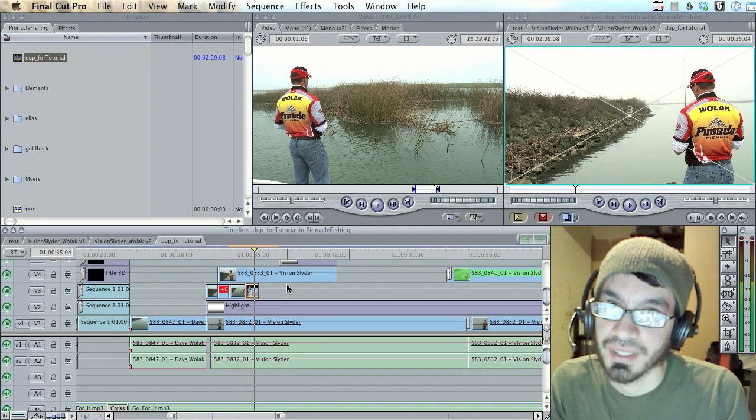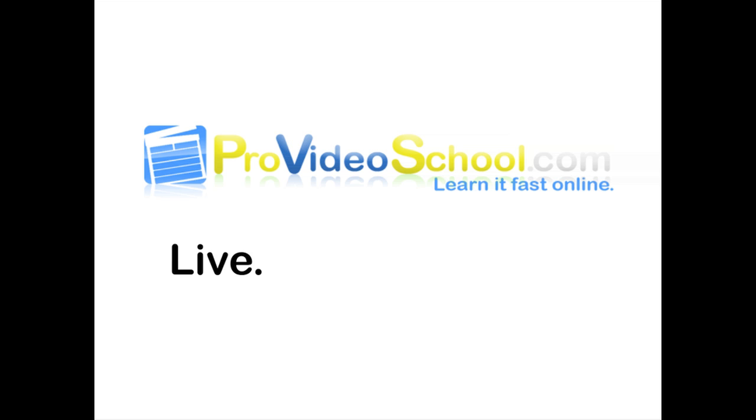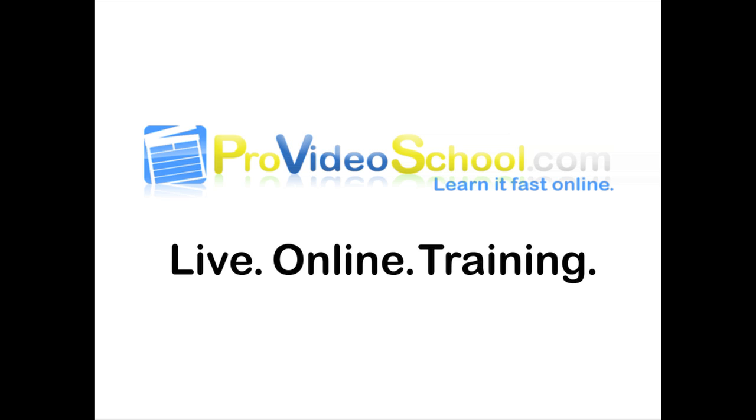Hope you enjoyed. Stay tuned for the next part. This video is brought to you by ProVideoSchool.com. Sign up for live online training and view other free tutorials at ProVideoSchool.com.